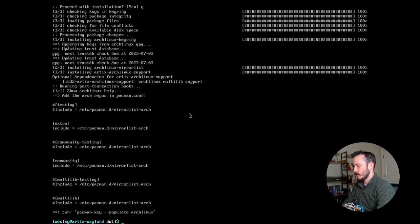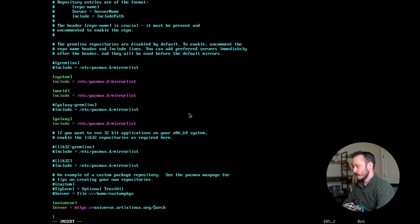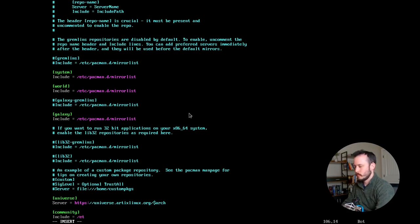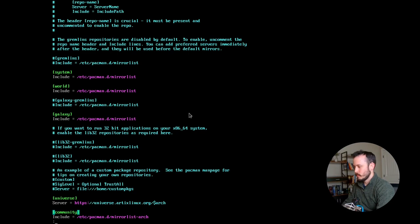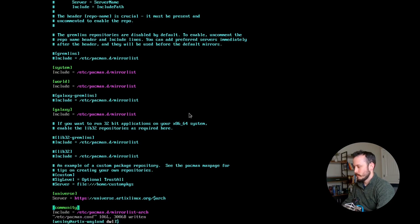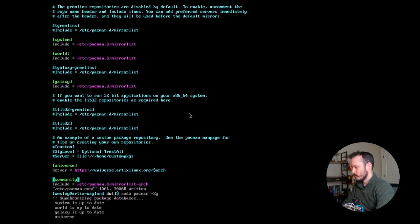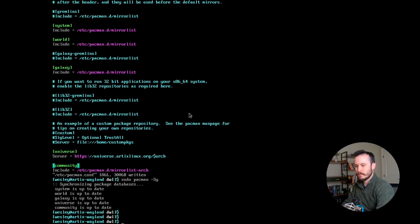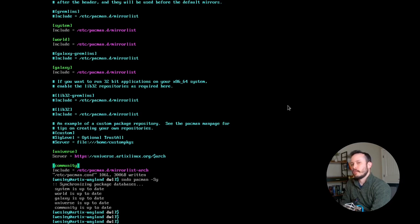And then finally, I will add the community repository. So I'll synchronize my repositories again. All right, so it's up to date.